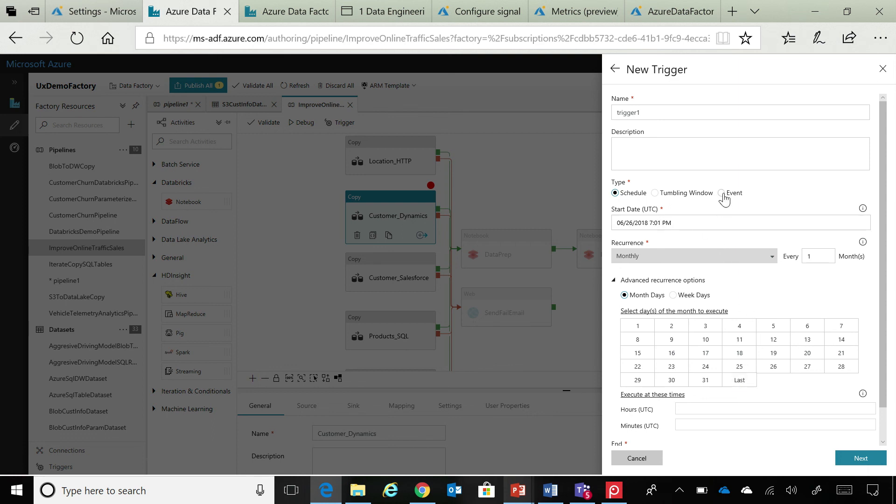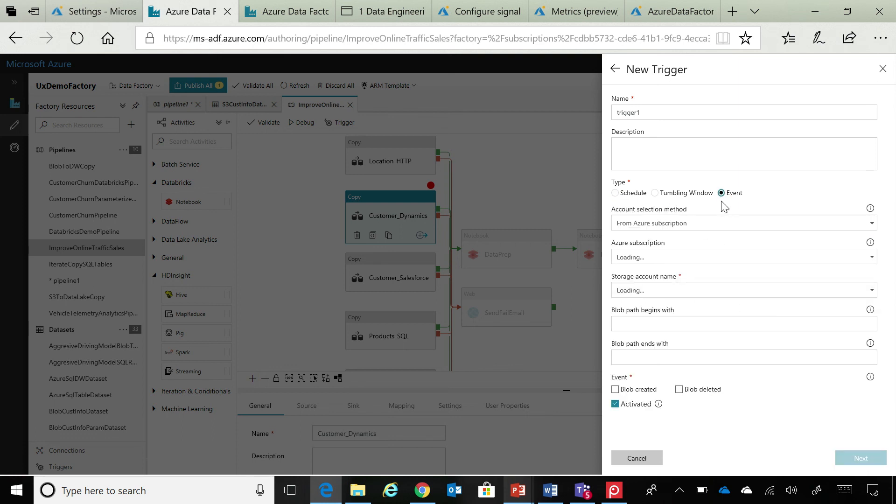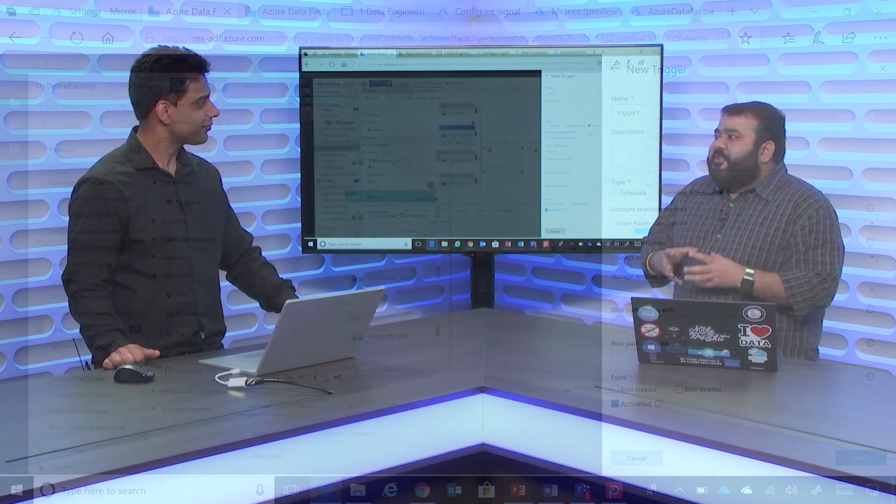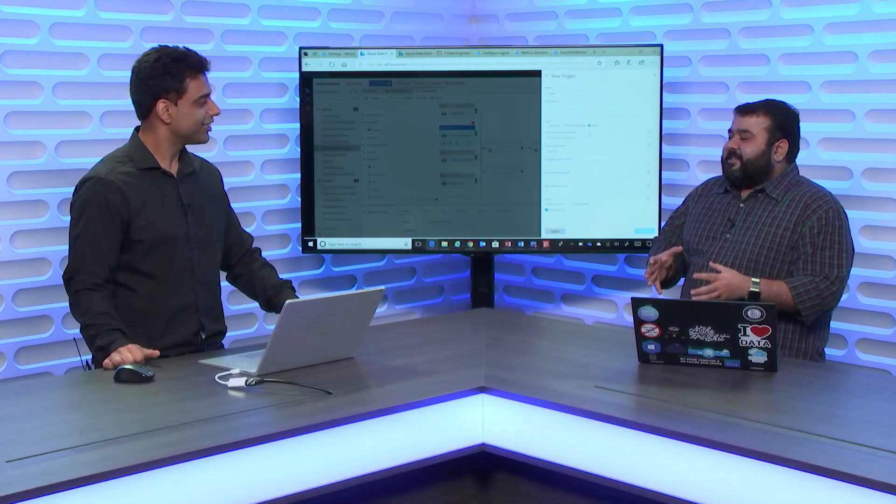Or, you can use an event-based trigger, which basically we are integrating here with Azure Event Grid. So, if your file drops in Azure Blob, you could trigger a particular pipeline. And as Event Grid supports more and more sources, they will automatically light up in this event-based trigger in Data Factory as well.